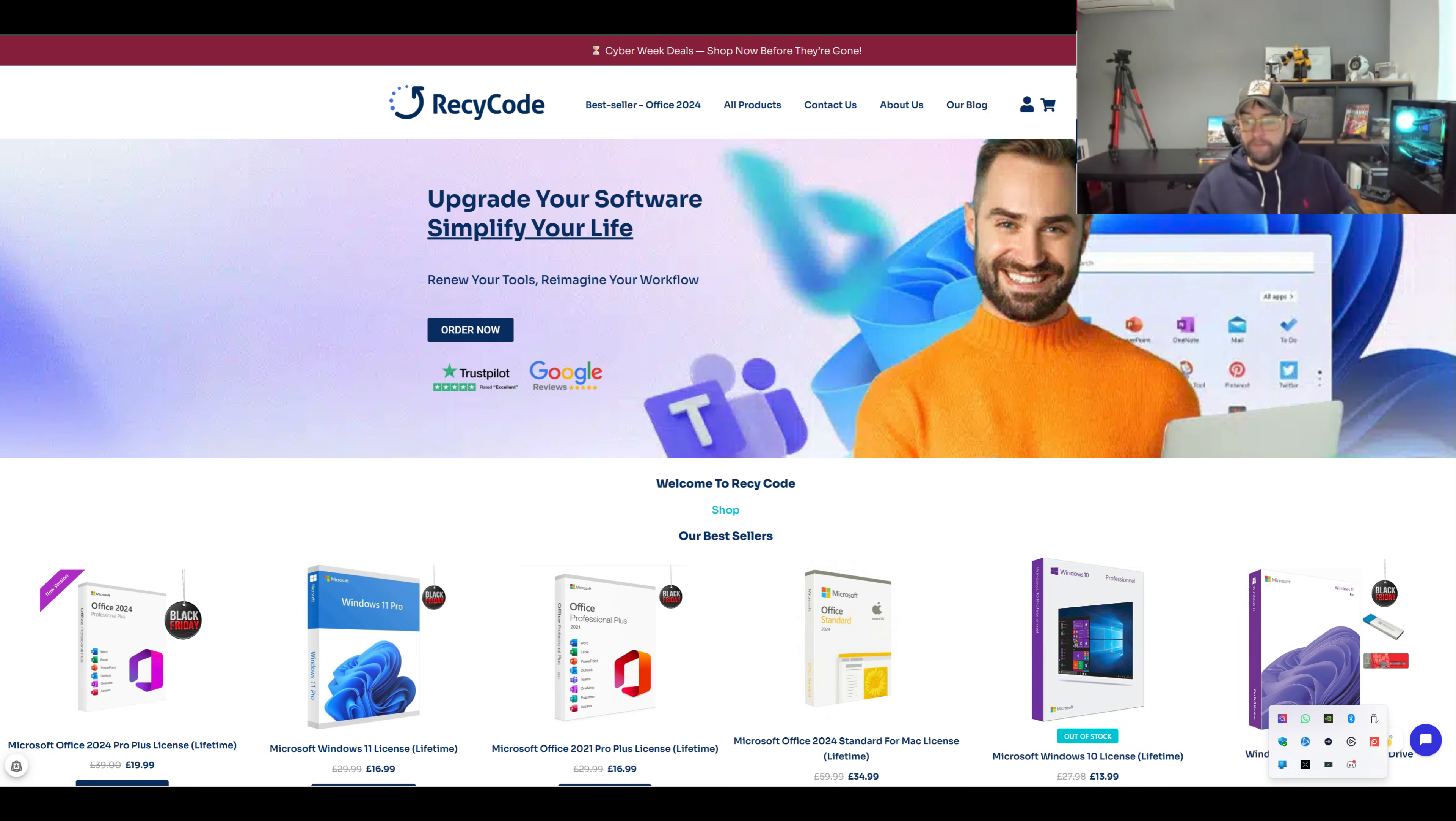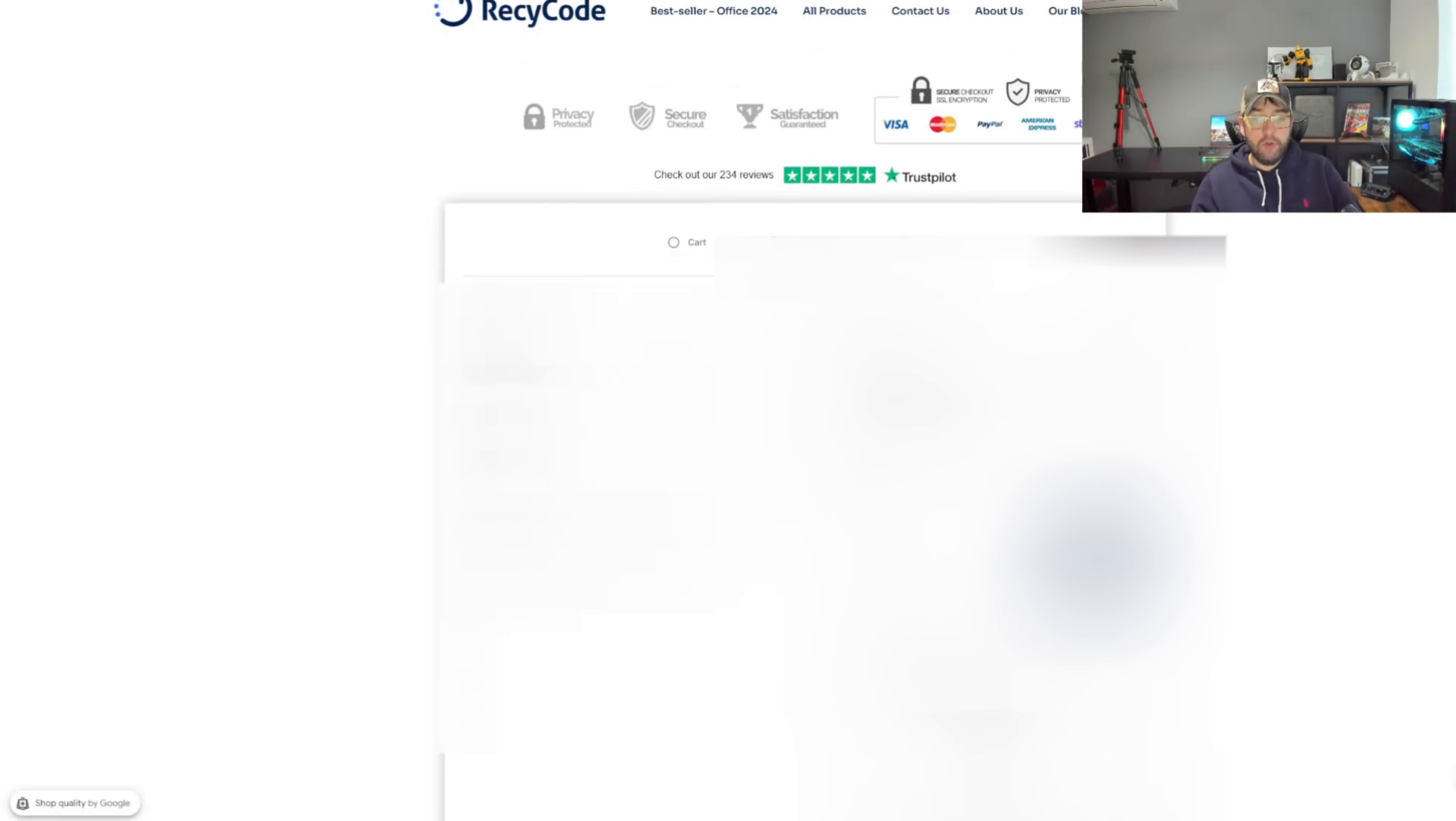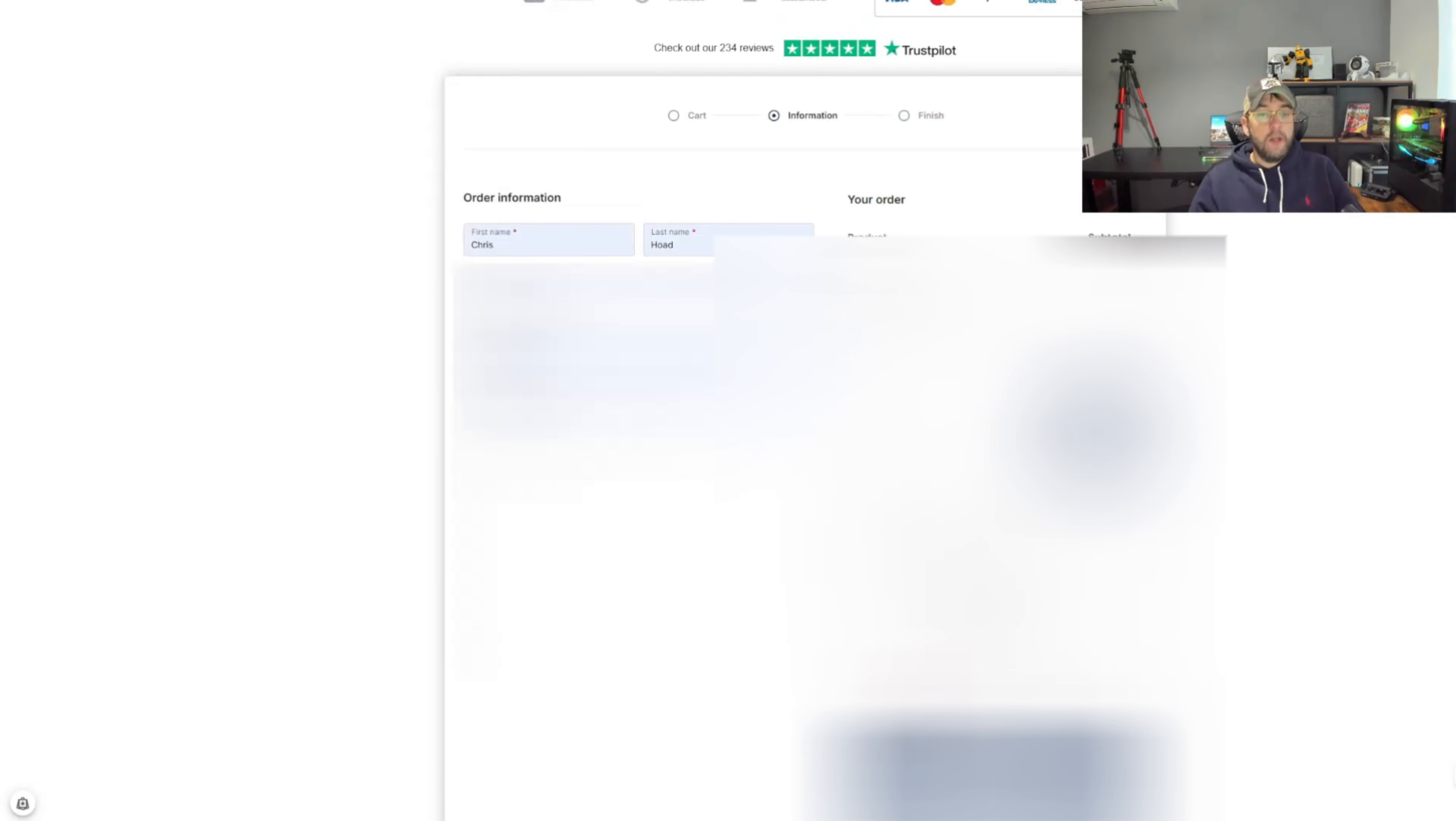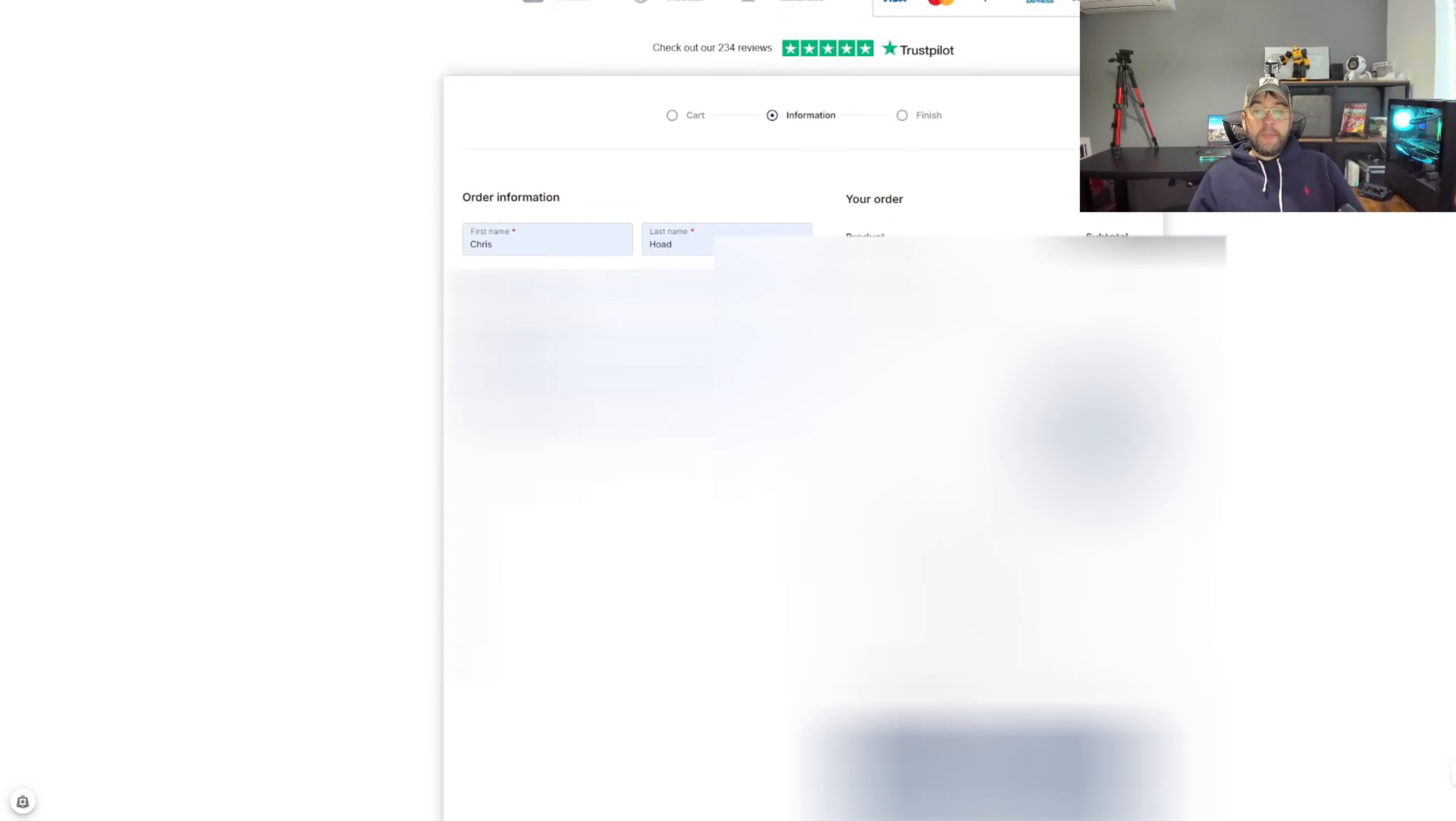We're going to click it, we're going to go to checkout. Here we checkout as you would have always. You put in your details, I'm going to have to blur this out I'm afraid. Then you place your order, so you click place order.